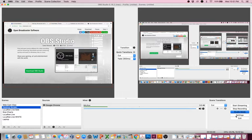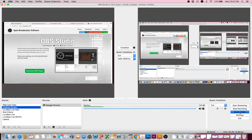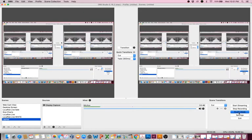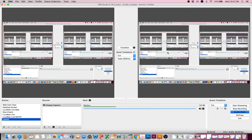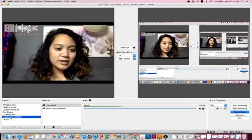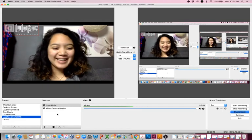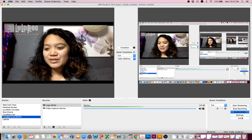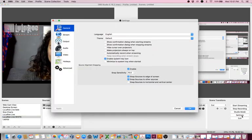The next thing you have here is a Start Streaming button, Stop Recording, Studio Mode, Settings, and Exit. Start Streaming is what you'll click when you're ready to go live. Stop Recording is what I'm currently doing to record this tutorial. Studio Mode will only show one window — the window on the right-hand side. When you click it, you'll see both windows so you can queue up your screen.